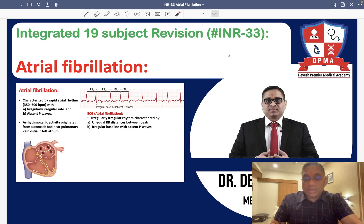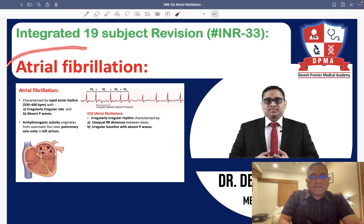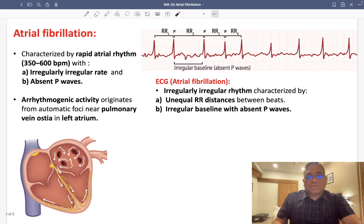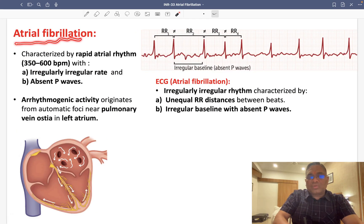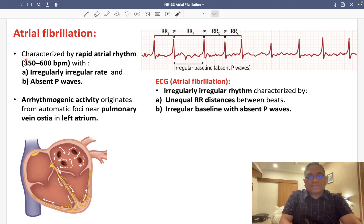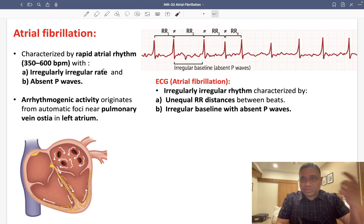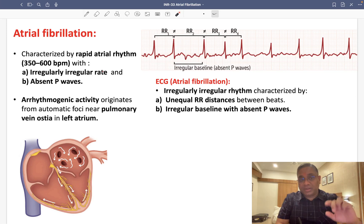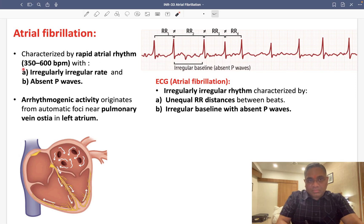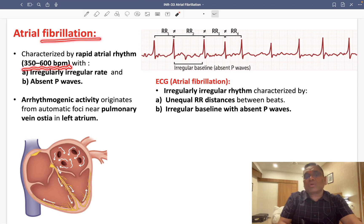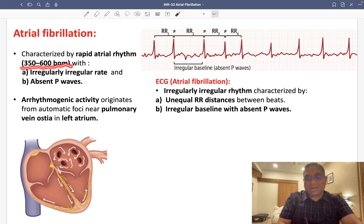In this lecture, we are going to discuss another important arrhythmia: atrial fibrillation. Atrial fibrillation is characterized by rapid atrial rhythm — similar to atrial flutter in that the rate is rapid, but in fibrillation the number of beats is even higher. The atrial rate ranges from 350 to 600 beats per minute.